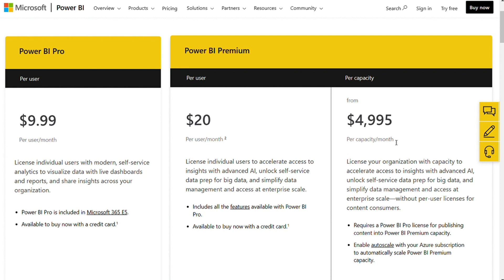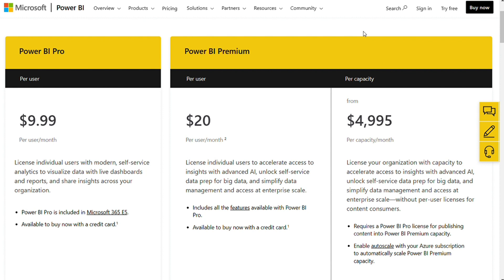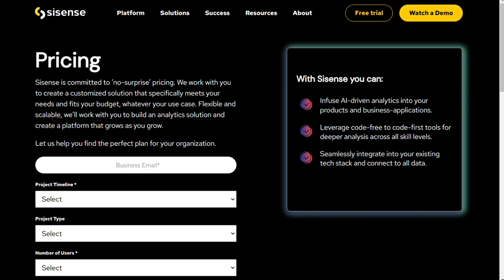The decision of which software to use largely depends on what your needs are, but in terms of pricing, Sisense is more expensive than Power BI if you're looking for a one-time purchase with annual billing or an all-inclusive price. However, if you need customization and scalability features, Sisense might be worth the cost depending on how much they charge per project and the number of concurrent users needed. Both providers offer free trials, so you can try out each product before deciding which one to buy.